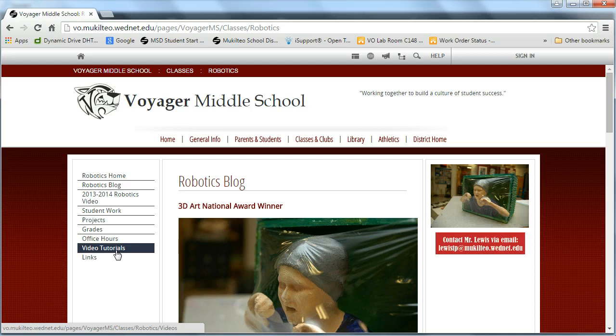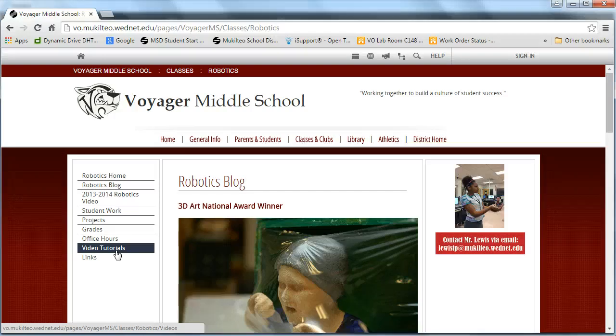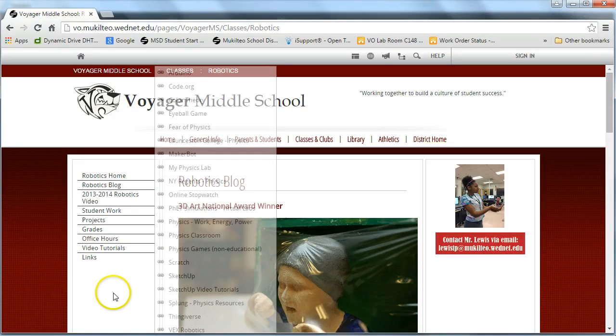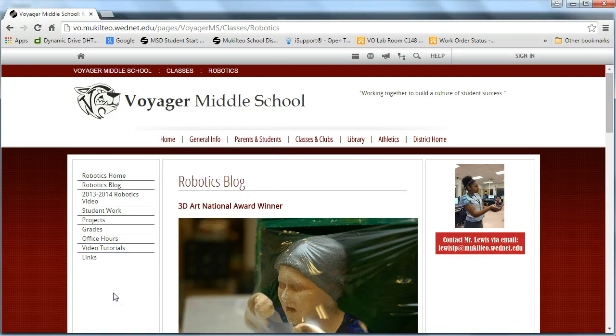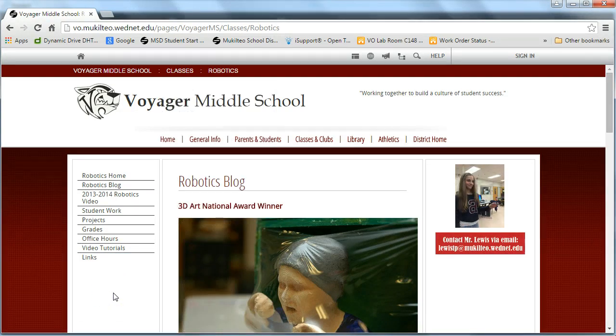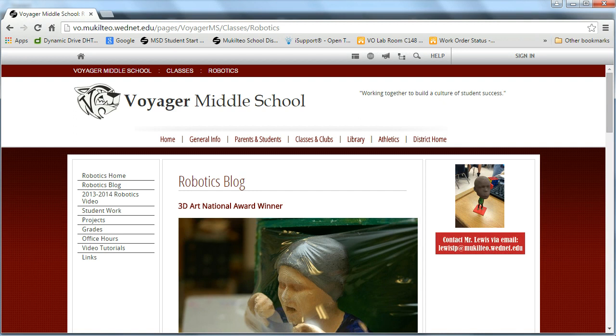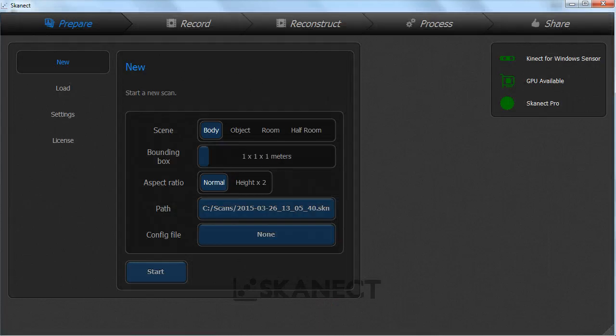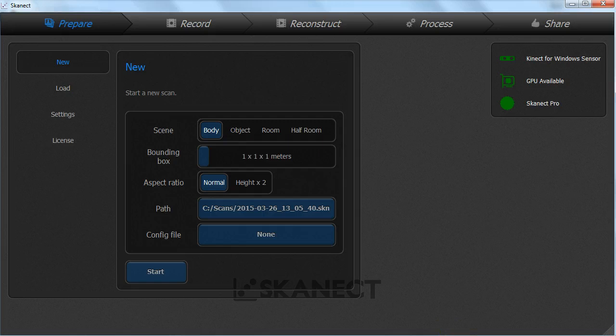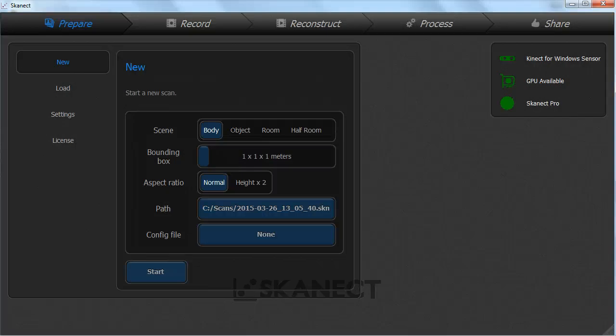Skanect works best if you've got some serious processing power and graphics card processing. It is optimized to take advantage of NVIDIA GeForce architecture, so that's what I'd recommend. The more processor you have, the higher the frame rate you can capture. This makes it easier for Skanect to stitch together the images captured. That means you can move the Kinect much faster without losing tracking.